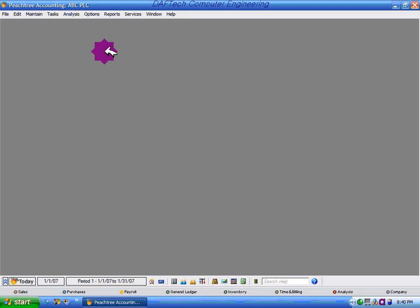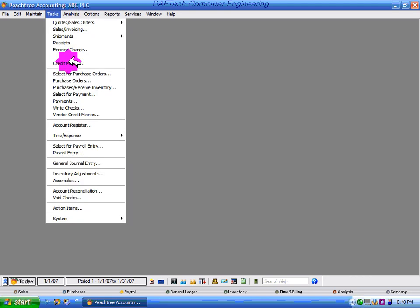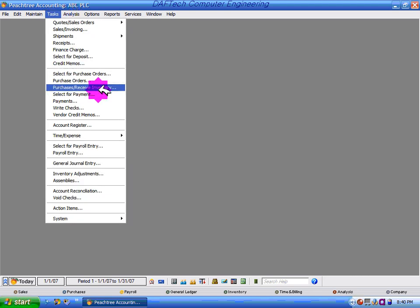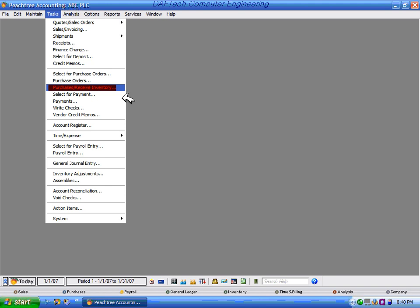How to purchase on credit from our vendors? The vendor transaction is Purchase Receive Inventory. Purchase Receive Inventory is a command to purchase inventory items or any item from our vendors.